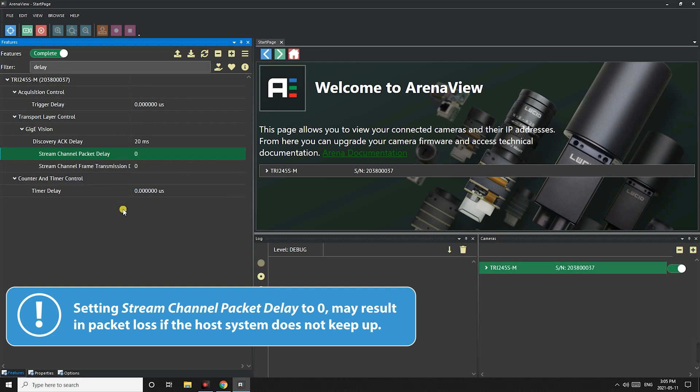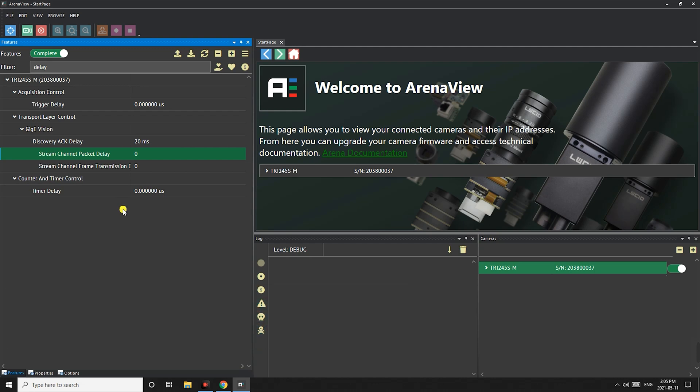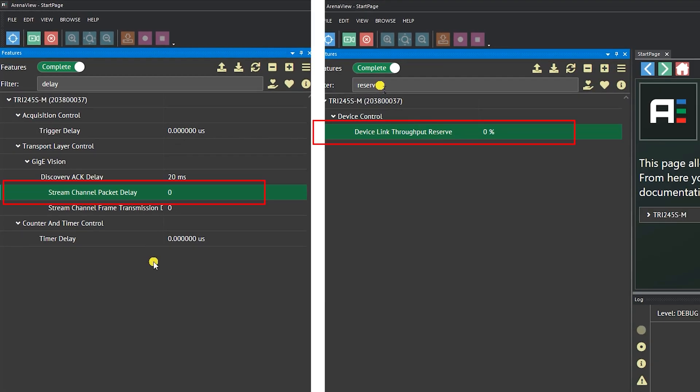We recommend that you keep the reserve setting to 10% and packet delay to 80 for the best balance between reliability and performance. But if you absolutely need the highest frame rates these are the two settings you want to look at.